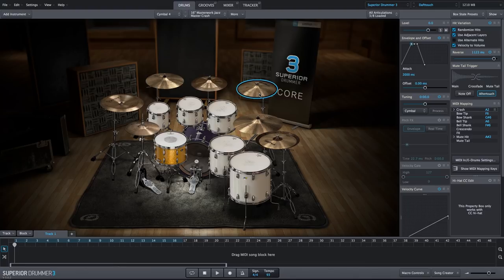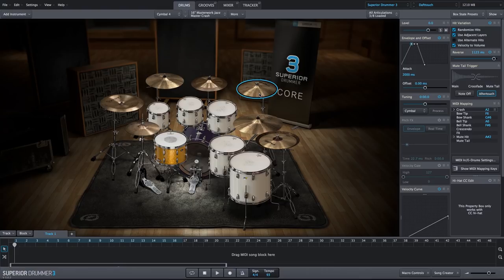So those are a few ways you can manipulate your cymbal sounds to create musical cymbal swells and reverse cymbal effects within Superior Drummer 3.